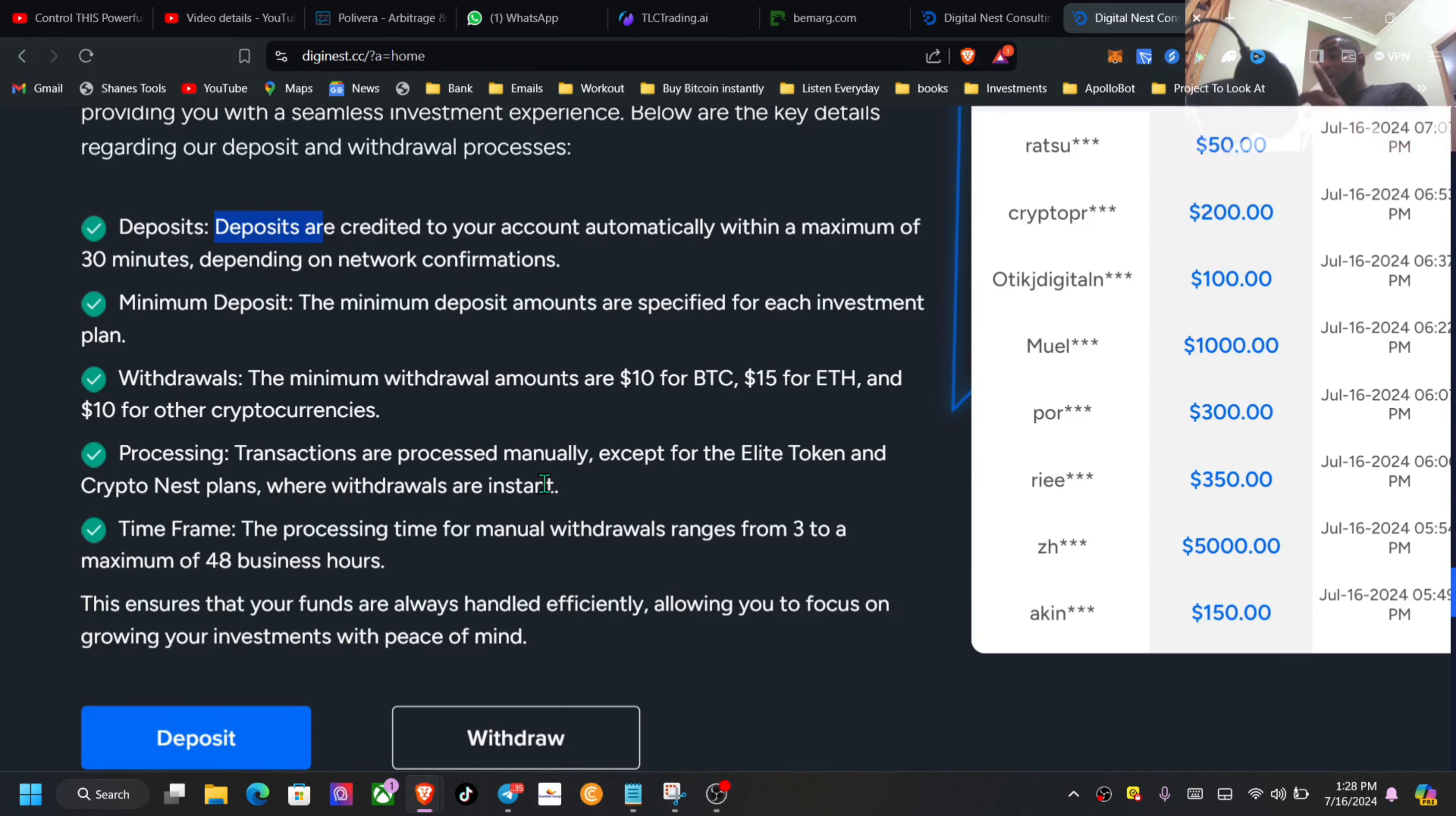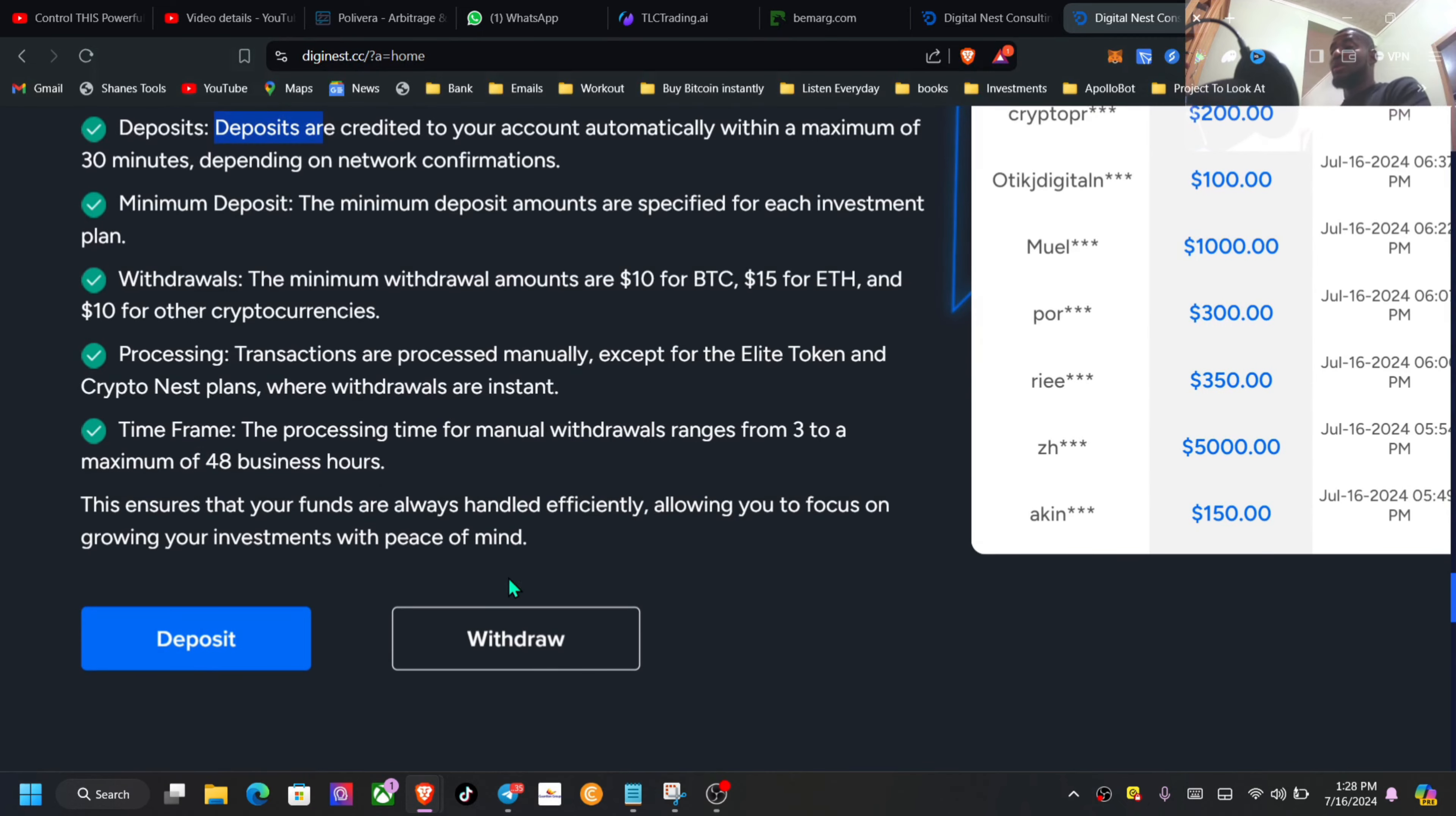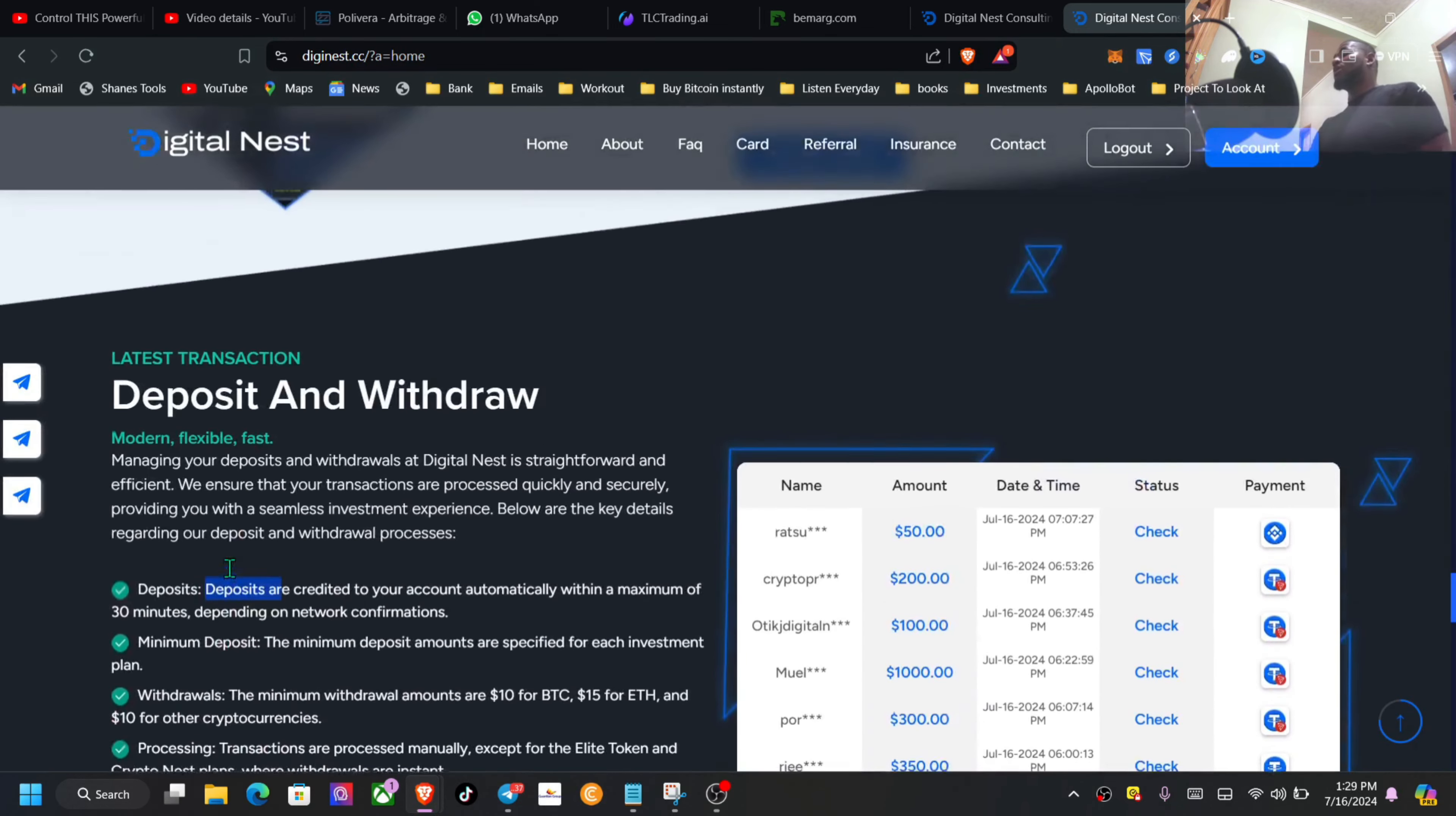Which are the two last plans, so those are done instantly. But the first two plans which are daily are done manually. So they say they have a time frame: the processing manual withdrawals range anywhere from 3 to a maximum of 48 business hours. This ensures that funds are always handled efficiently, allowing you to focus on growing your investment with peace of mind.